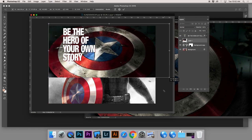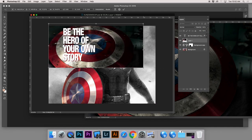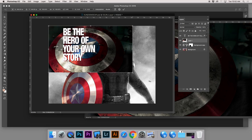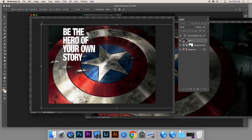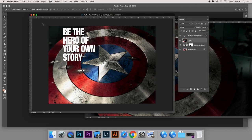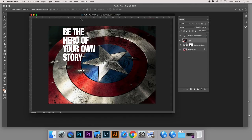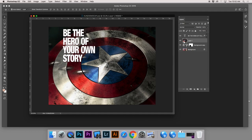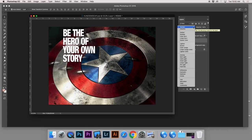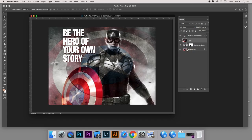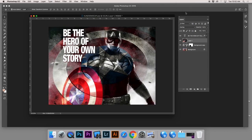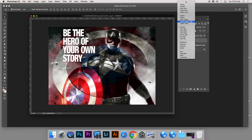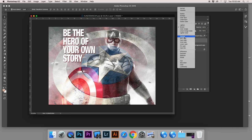Then hold Command and press T to get into the Transform dialog. If you drag from the side it distorts the image — you don't want to do that. Hold Shift and drag from the corner to scale it proportionally. Press Return to set the transformation. Now we'll blend it in using blend modes. Try Soft Light — I kind of like how that looks. You can also try Difference, which is quite intense, or Overlay which is a bit more gritty. Each one gives a slightly different effect; we're going to go with Soft Light.